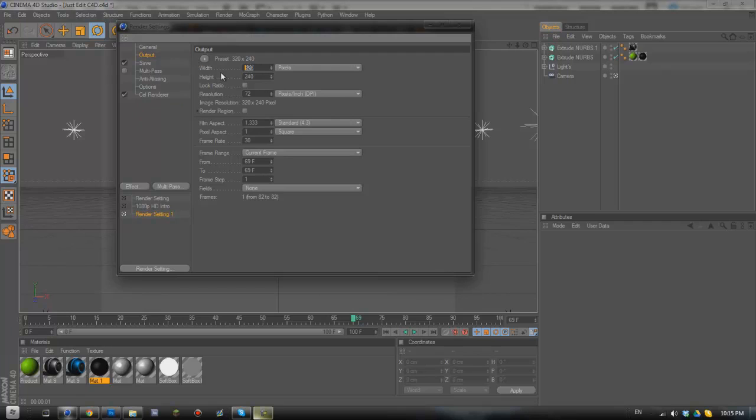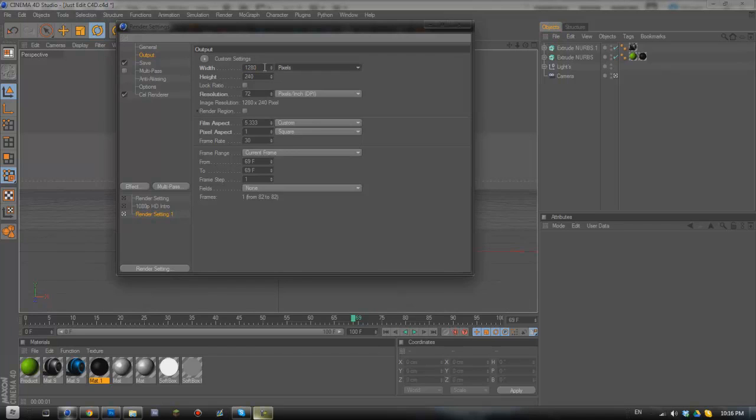We need to set the width and the height of our project as these will have been reset when we chose new render settings. So I'm going to put these to 1280 by 720, there we go.